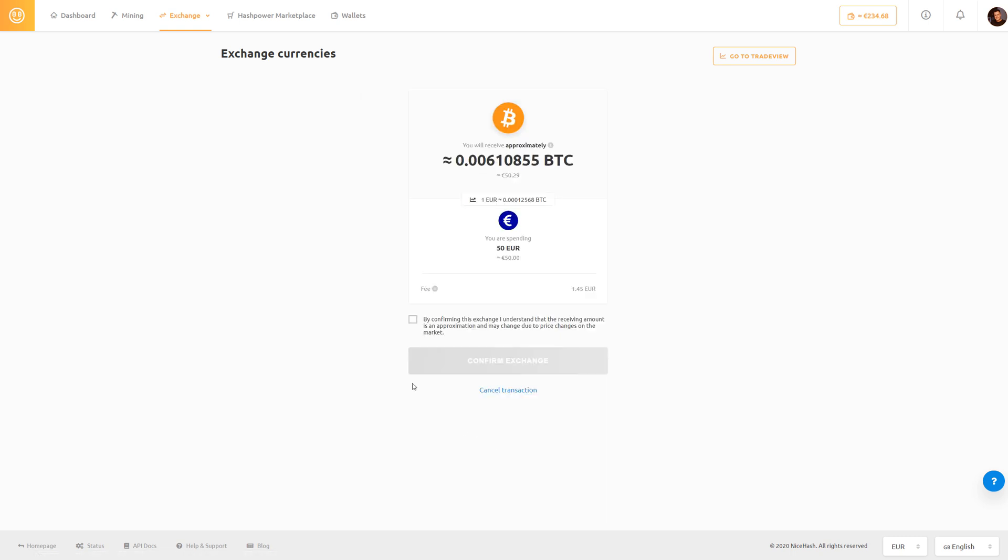We have to check this box and confirm that we understand that the receiving amount is an approximation and may change due to price changes on the market.